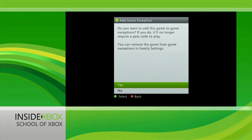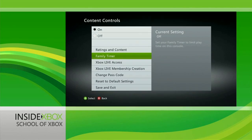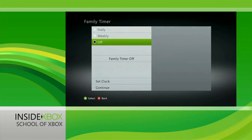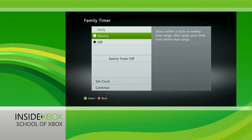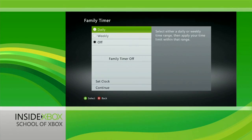Now beyond setting the ratings limit for games and other content, you also have other powerful tools under Content Controls. You can set a family timer by the day or week to automatically limit how much your Xbox 360 can be played. You can also choose whether the console has access to Xbox Live, or if other people can create Xbox Live memberships on the console.